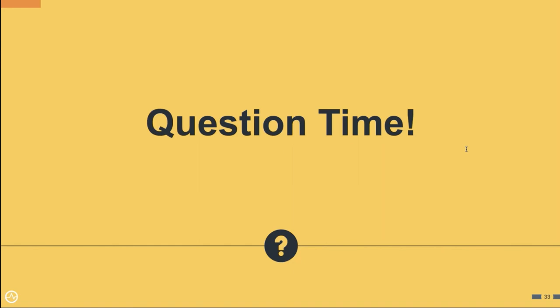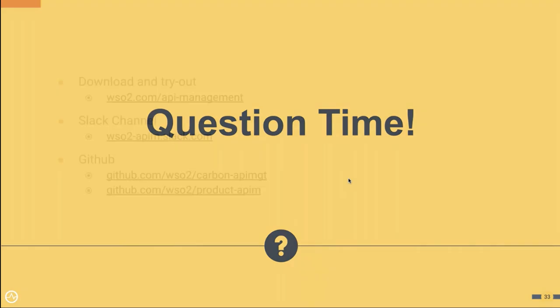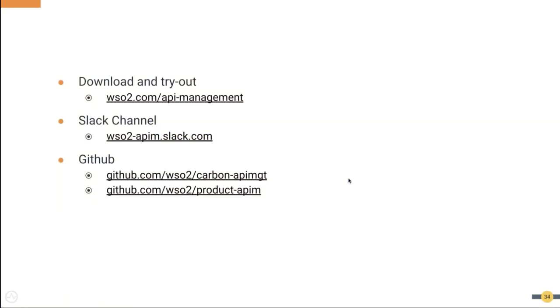Okay, I guess that's all the questions we have. So, you can download and try out our API Manager solution from wso2.com/api-management. You can also join our Slack channel and raise any concerns or queries you have with regard to the product. Also, you can raise any issues related to our product in the GitHub URL specified in this slide.